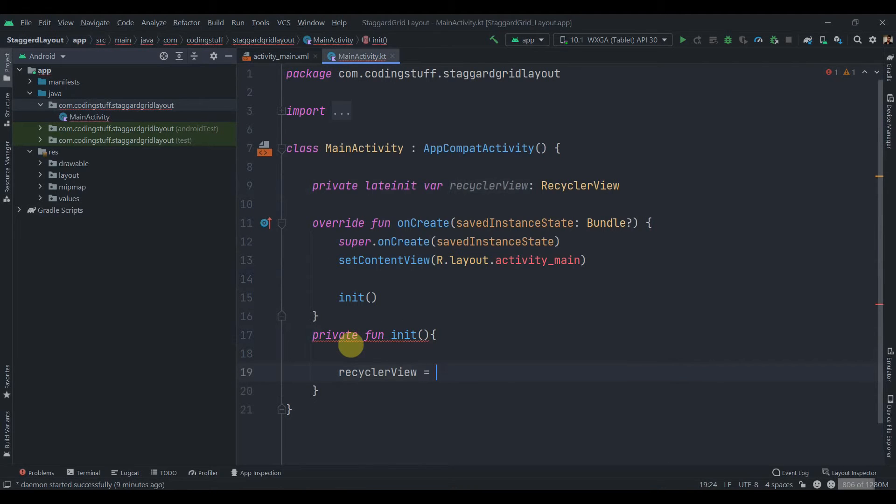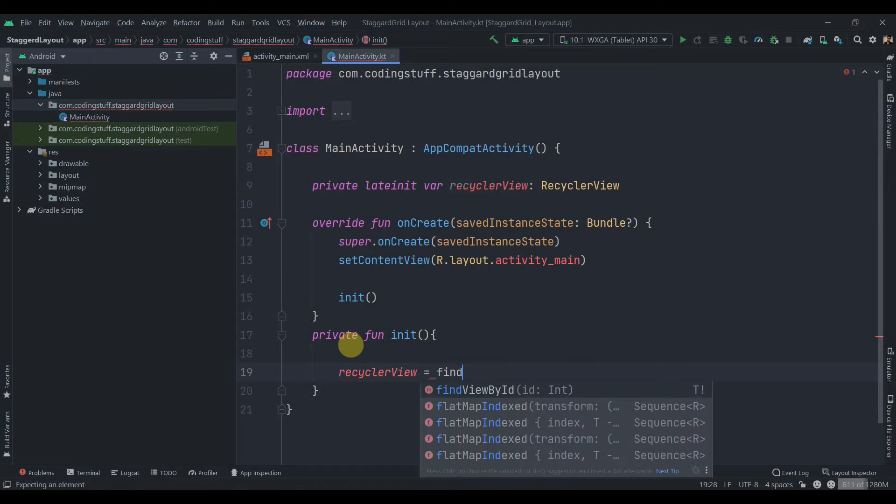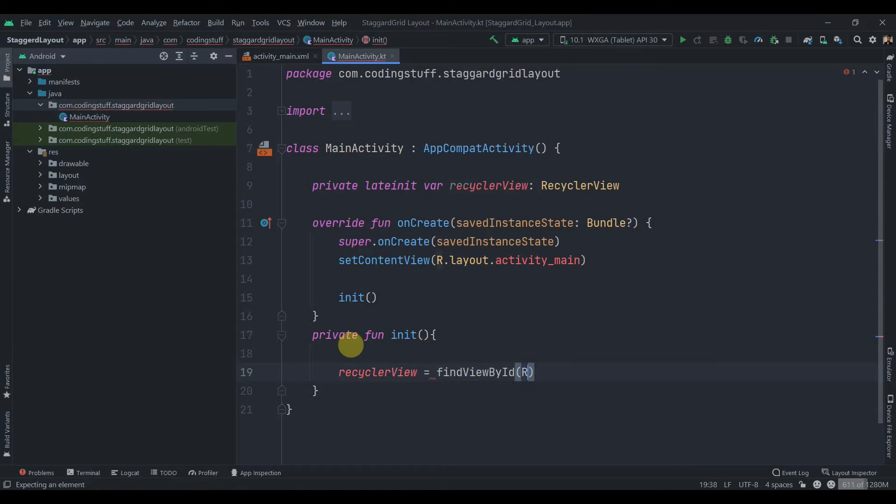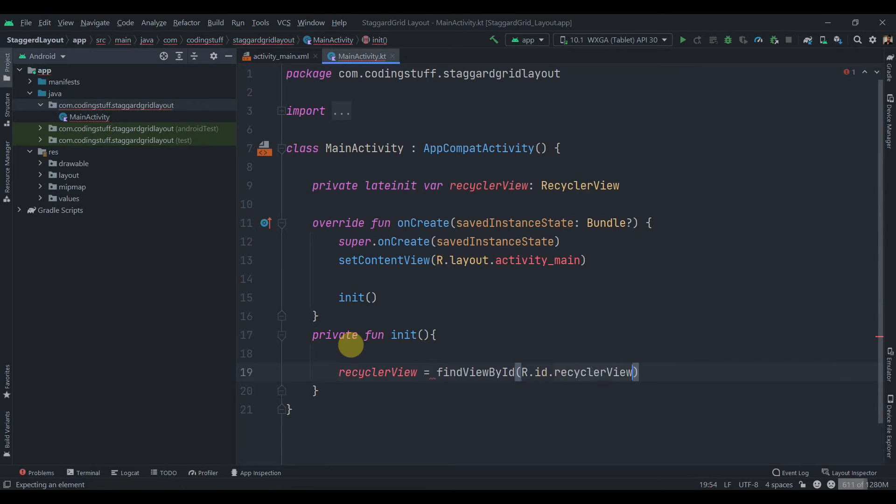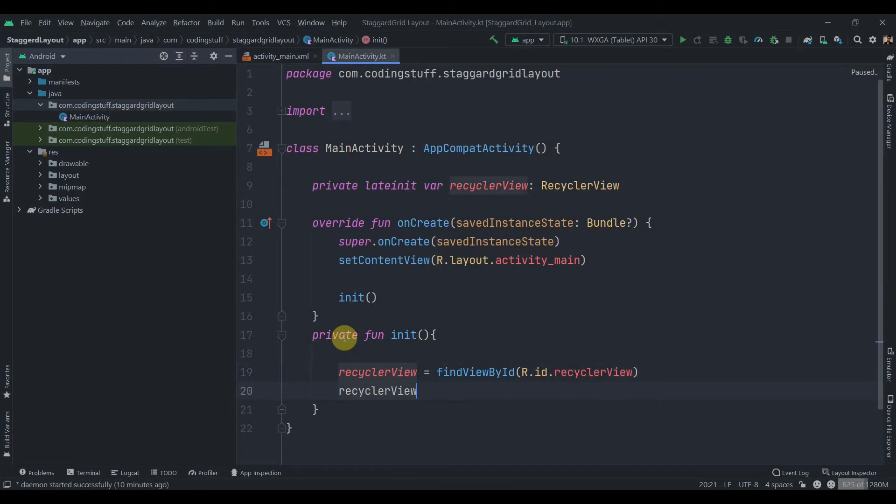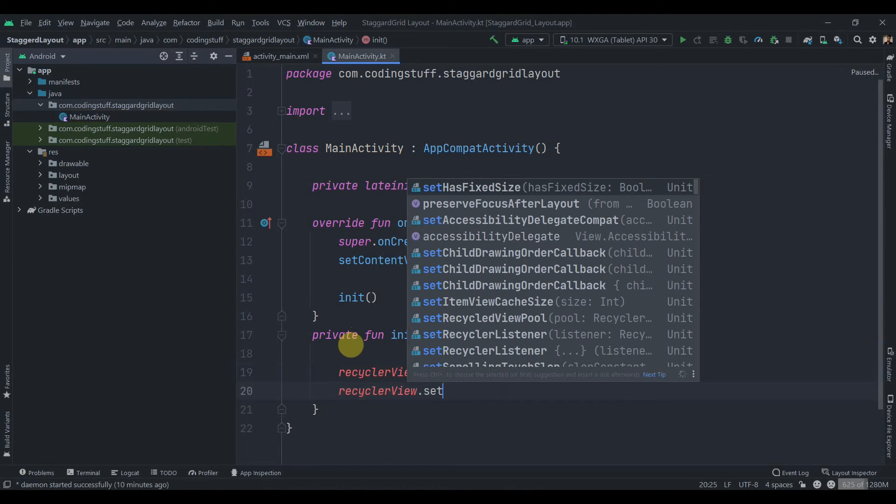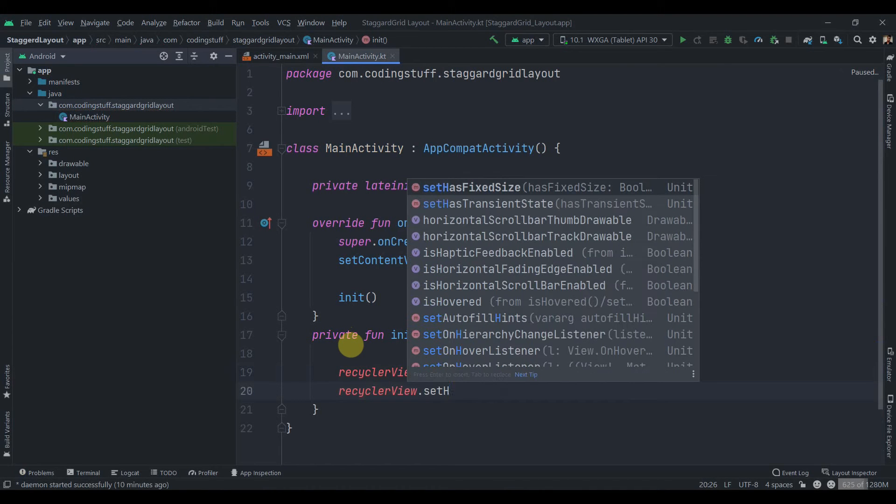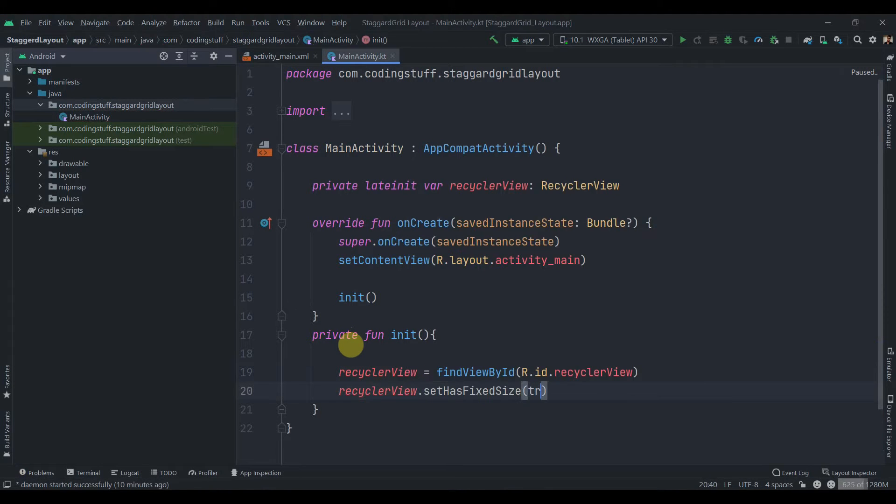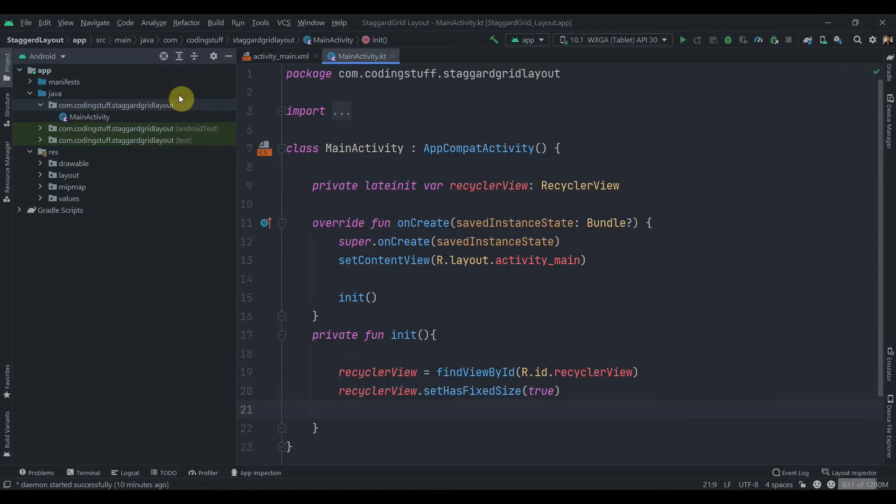inside this we'll find ID of recyclerView. So recyclerView find view by ID, ID dot recyclerView. We can set it has fixed size as true here. So we'll just make it true and I'll start with creating